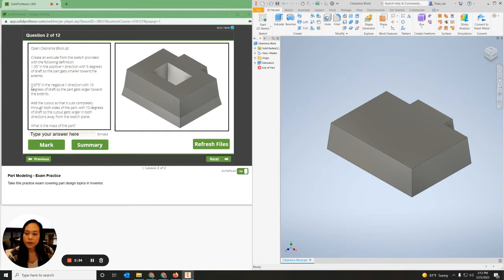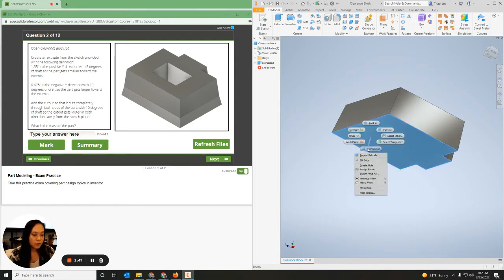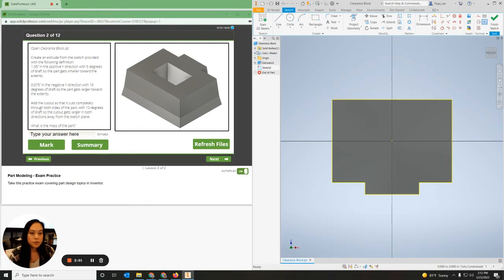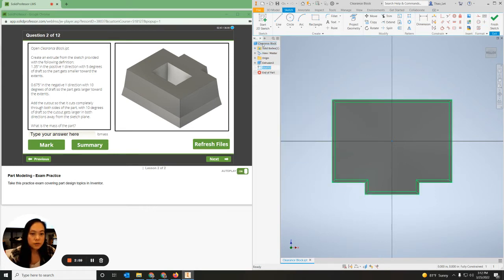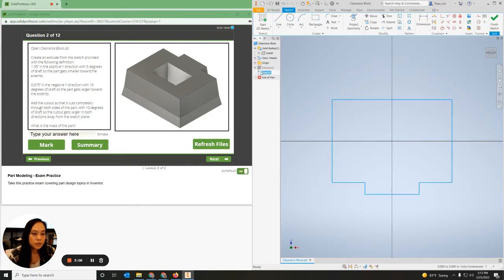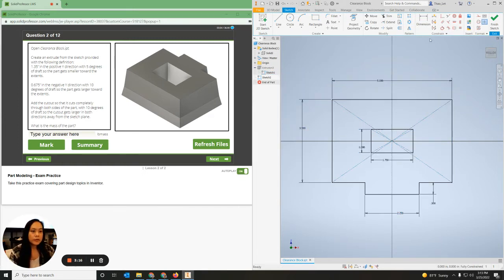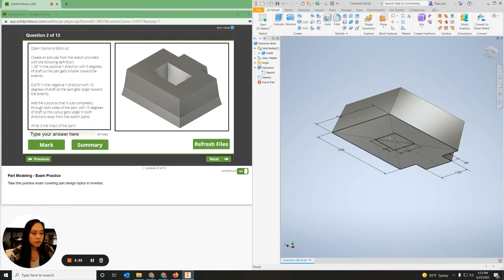It says create and extrude that is 0.675 inches in the negative Y direction — so it needs to go down — with 10 degrees of draft. I need to project my geometry, so I'm going to start a sketch here, right-click, click New Sketch. I'm going to hide the solid, go to the sketch, make it visible, then use Project Geometry and project all these lines onto the new sketch. I'll hit Finish and make the solid visible, so you can see all the geometry.